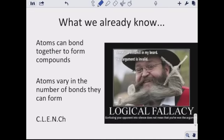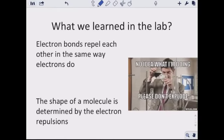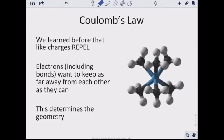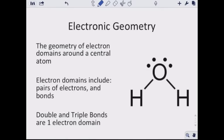Atoms can bond together to form compounds and vary in the number of bonds they can form. Thinking about Coulomb's law and effective nuclear charge: opposites attract and likes repel. From the labs, we learned that electron bonds repel each other the same way electrons do, and the shape of molecules is determined by electron repulsion. Since electrons including bonds want to keep as far away from each other as possible, this determines the geometry.